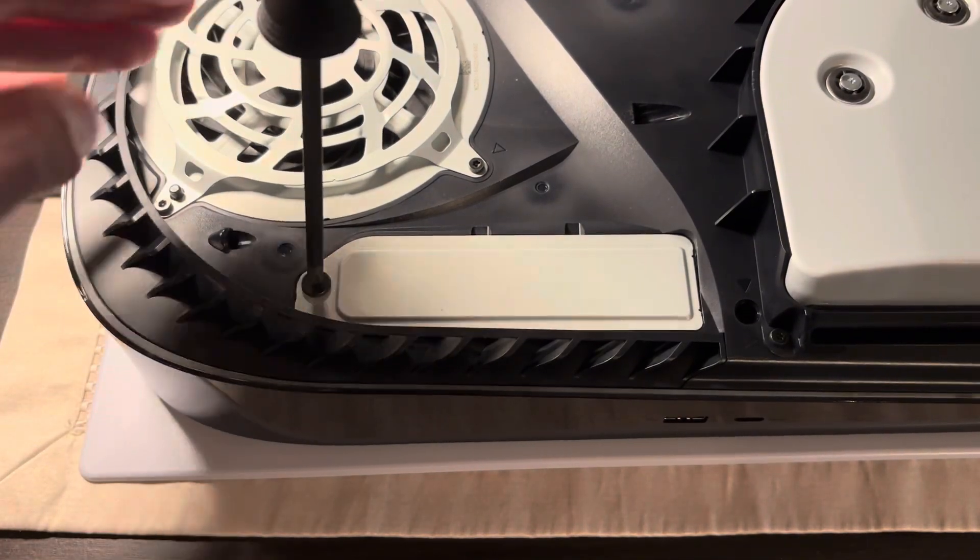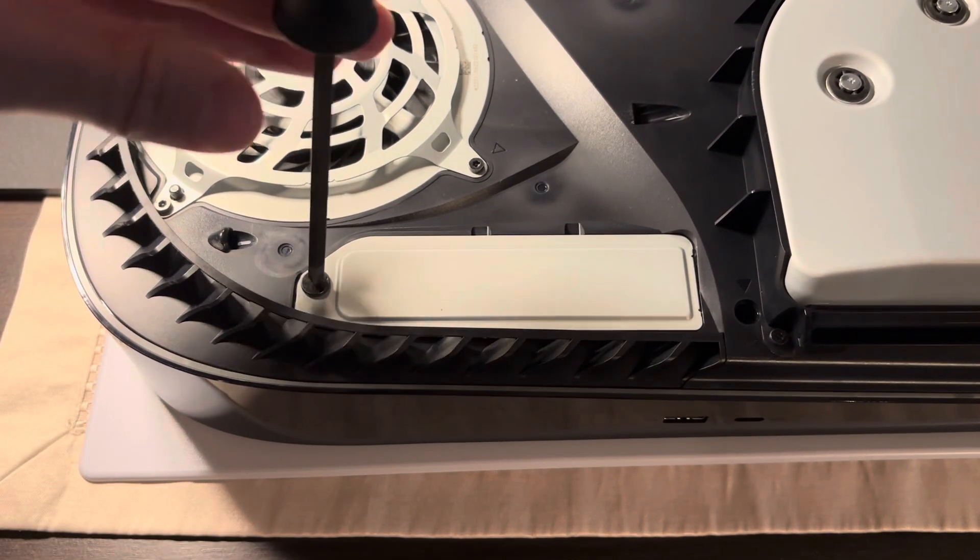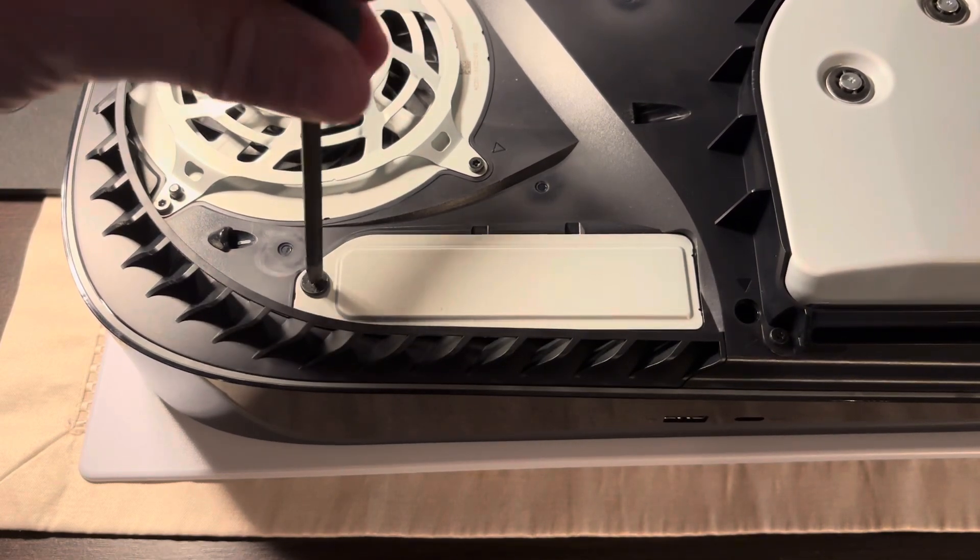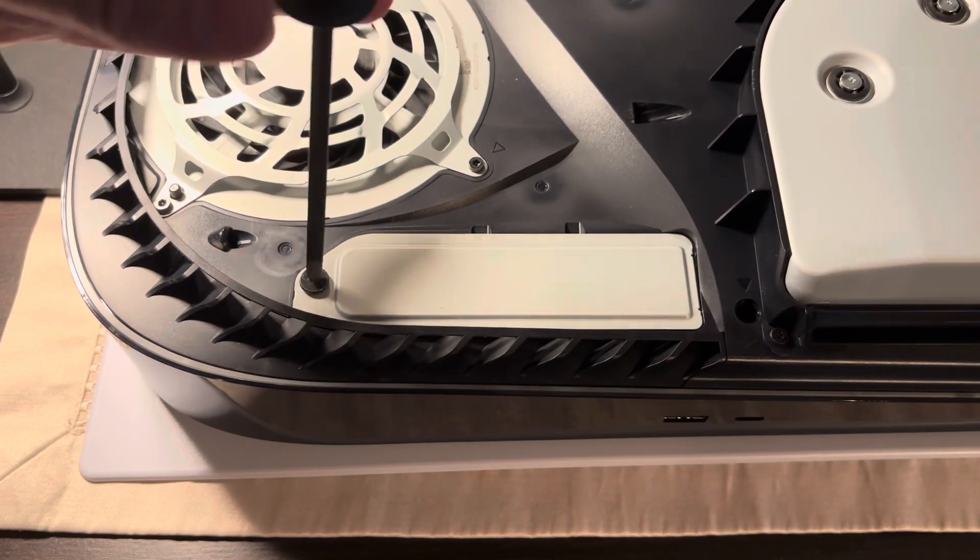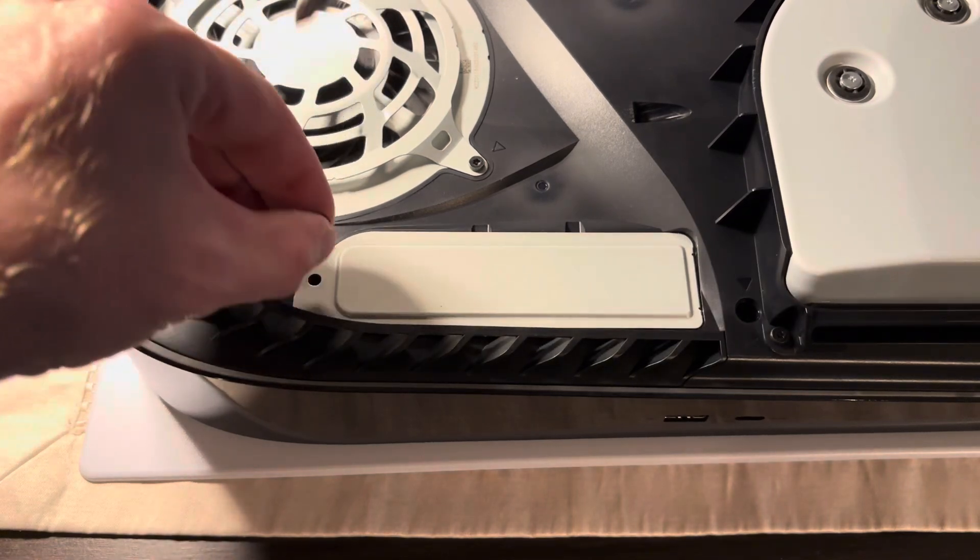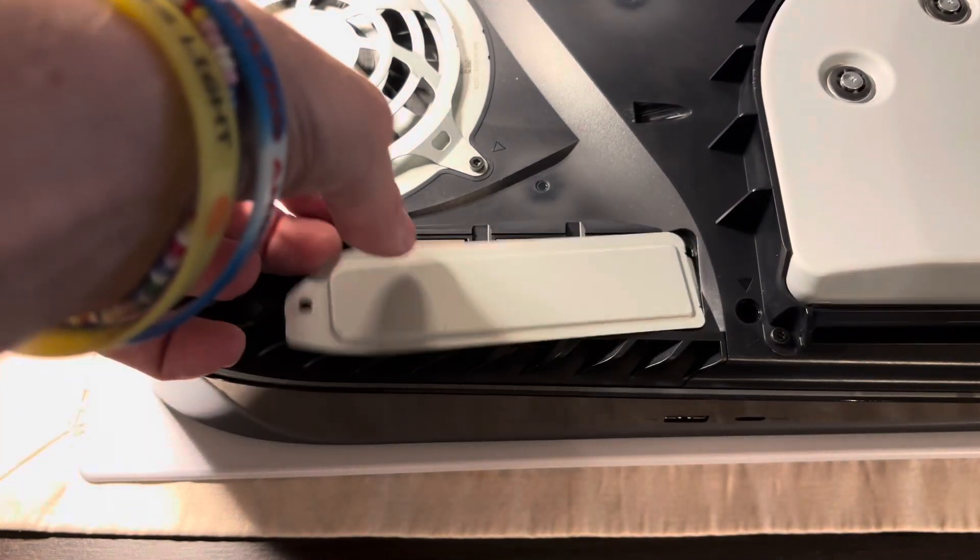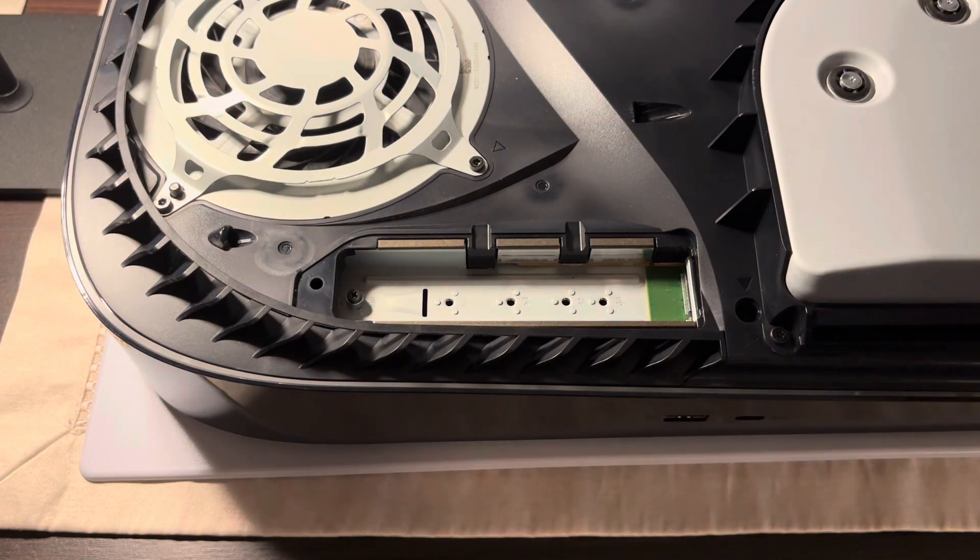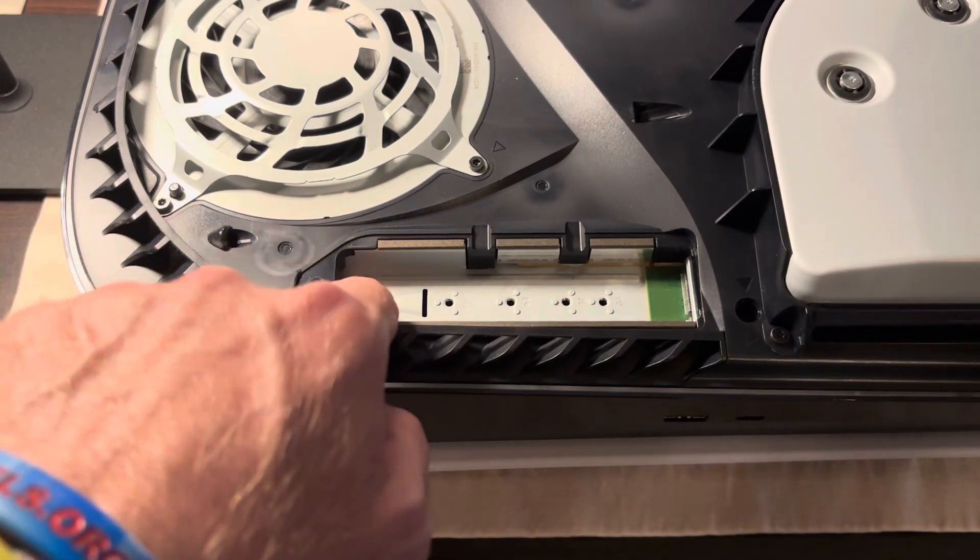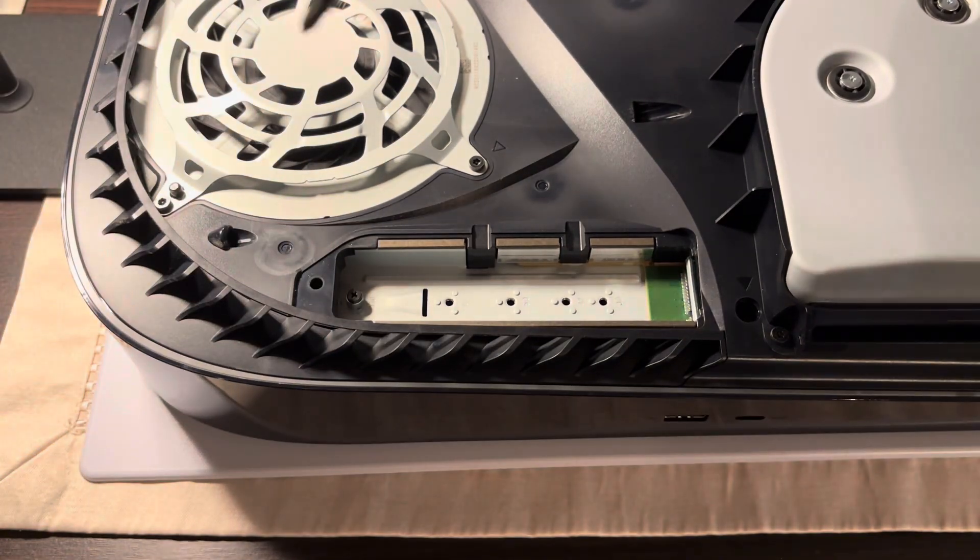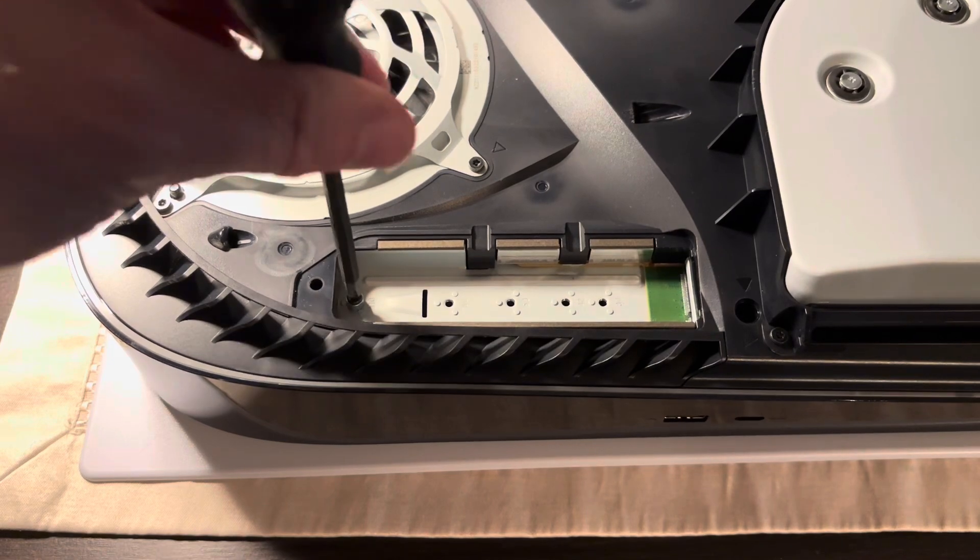Anyway, so first things first you want to make sure not to strip the screw, so turn to your left very carefully. All right, put that to the side, then just lift this out. And then there's another screw right here on the far left below the fan. You want to be careful with this one too but you need to take this out.